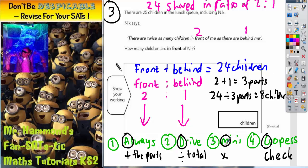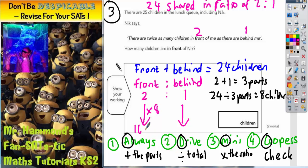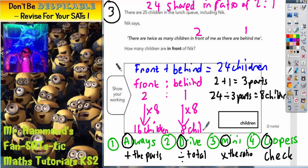In step three, the M stands for multiply. This is where we multiply the ratio. Now we know that each part has got eight children, so we go back to the ratio and multiply each part by eight. Two parts multiplied by eight is 16 children, and the amount of children behind is one part multiplied by eight, so one times eight is eight children. Your answers appear at the end of the arrows.